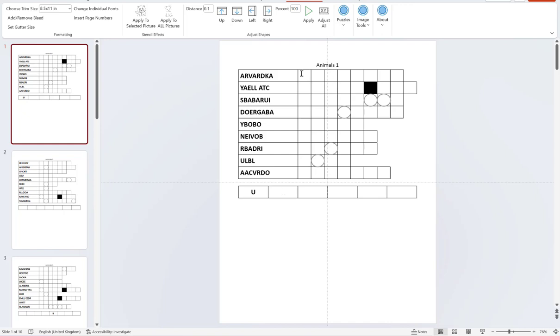So what you would do is you would unscramble all of these words and then using the letters that are circled, you would then be able to form the mystery word below.